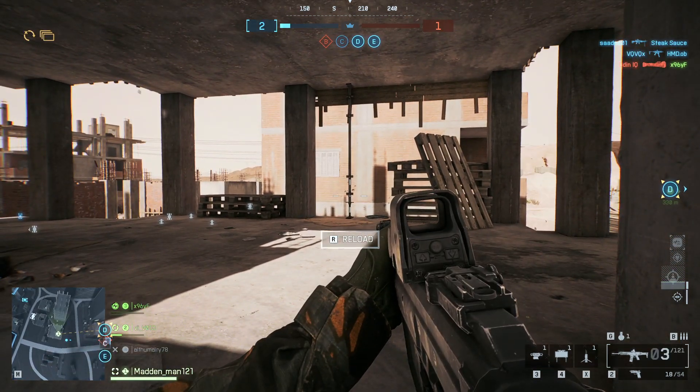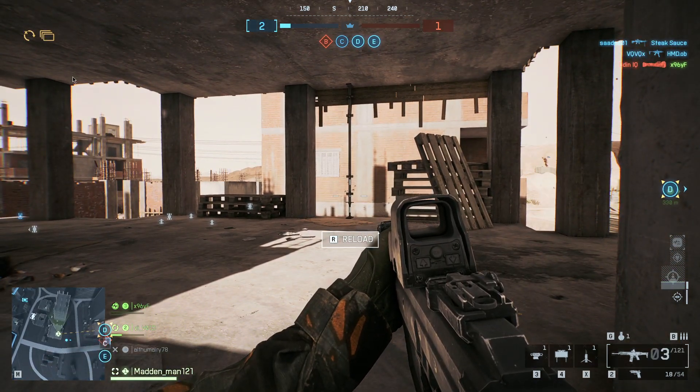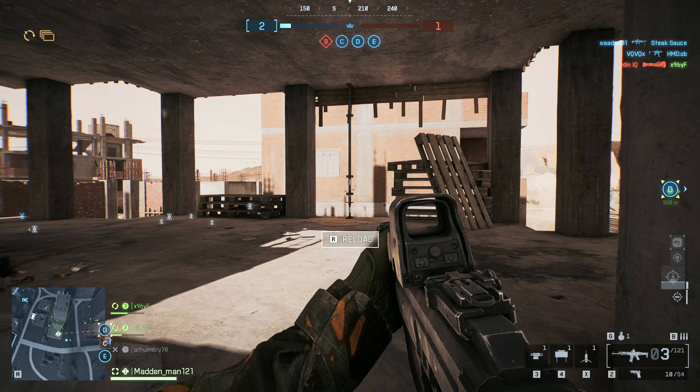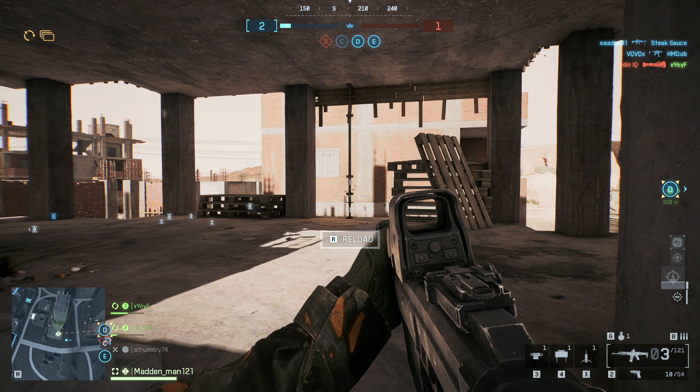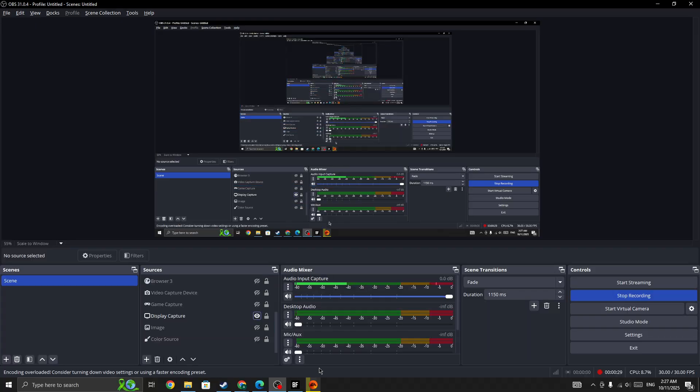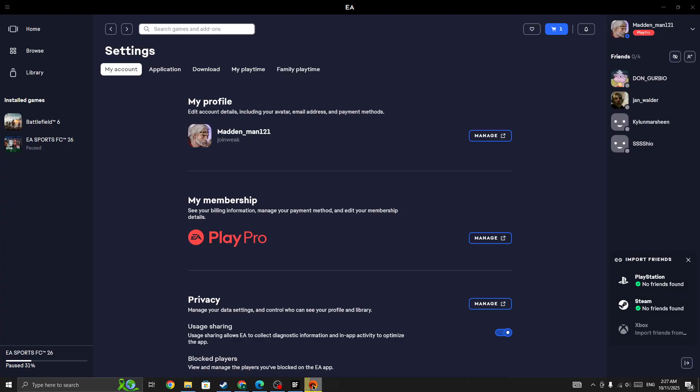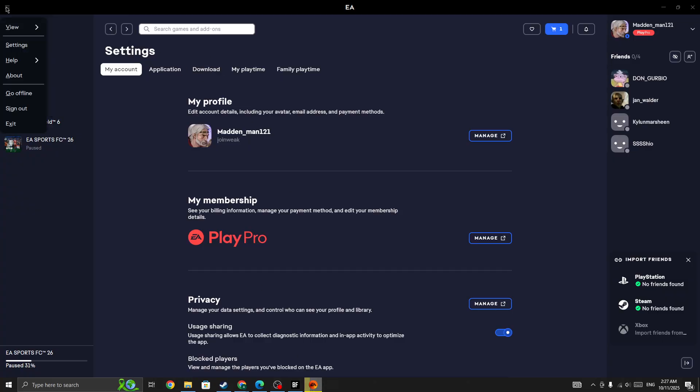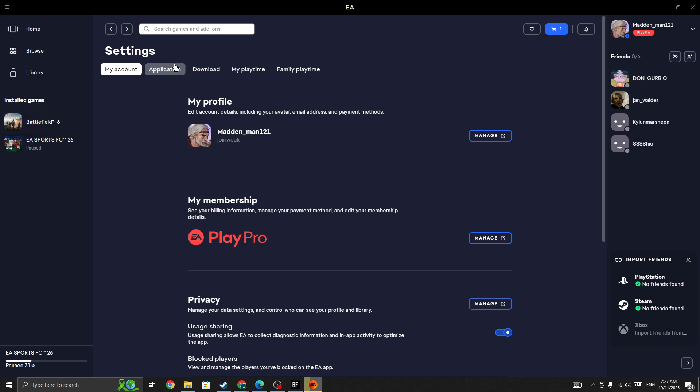If the server is not down and you are the only one to face this issue, in this case you need to go to the EA app. Let me show you. Once you are in here, click on the three dot menu icon in the top right corner, go to settings. In the settings you need to select application from the top menu.